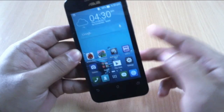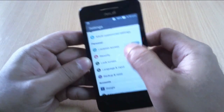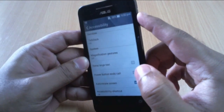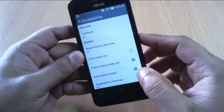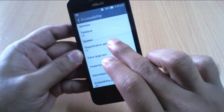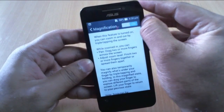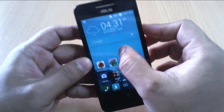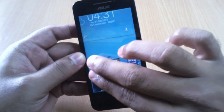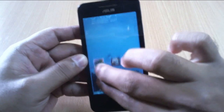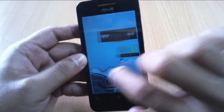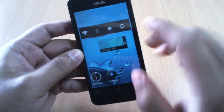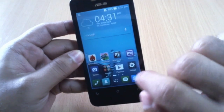Finally, if you go to Accessibility, you can use the Power button to end calls — that's a good feature. You can also use Magnification Gestures. If you tap three times on the home screen, it will zoom in. You can use two fingers to pan the page, and a single finger to move between pages. To get back to normal mode, just tap three times again.